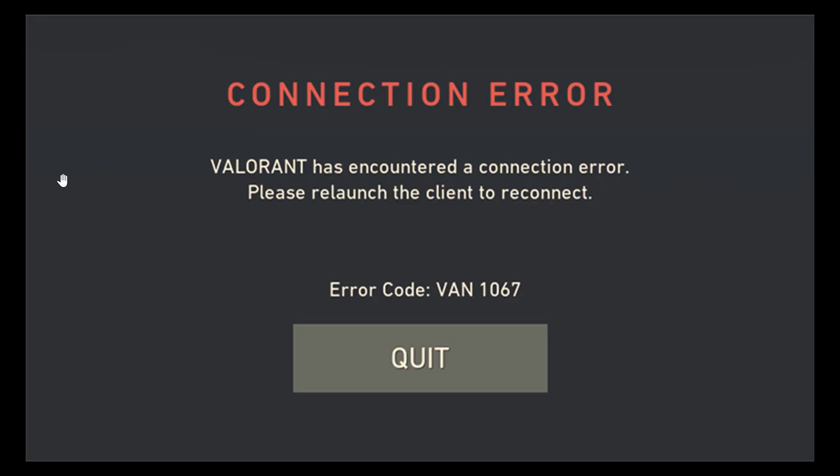Fix VAN 1067 Error Valorant Windows 11. Valorant has encountered a connection error. Valorant players are getting VAN 1067 error code when trying to launch the game.